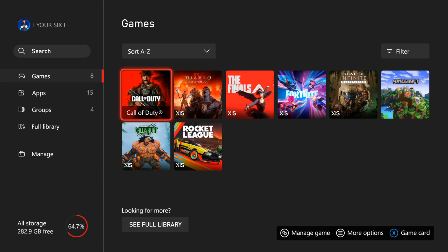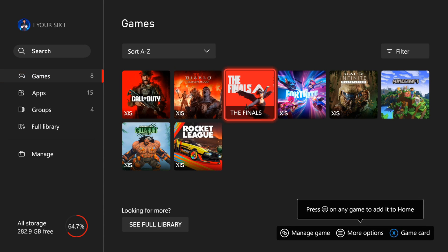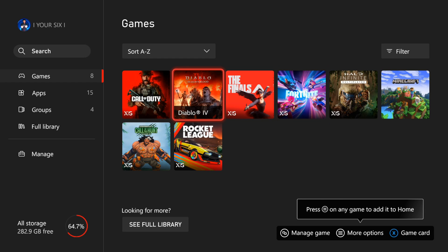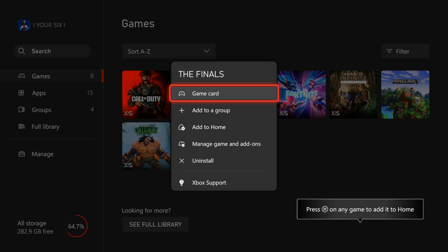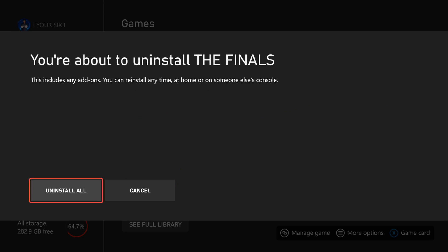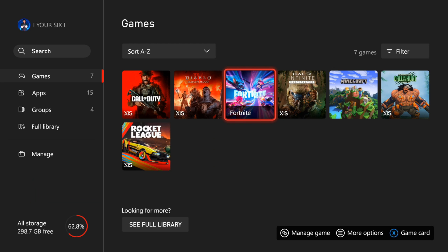So if we go to games, these are the ones that are currently installed on our Xbox Series X or S, and all we have to do is press options on them. So let's go to the files and press options on it, and then we can go to uninstall right here and then we can delete it off our hard drive, increasing the amount of storage space available.